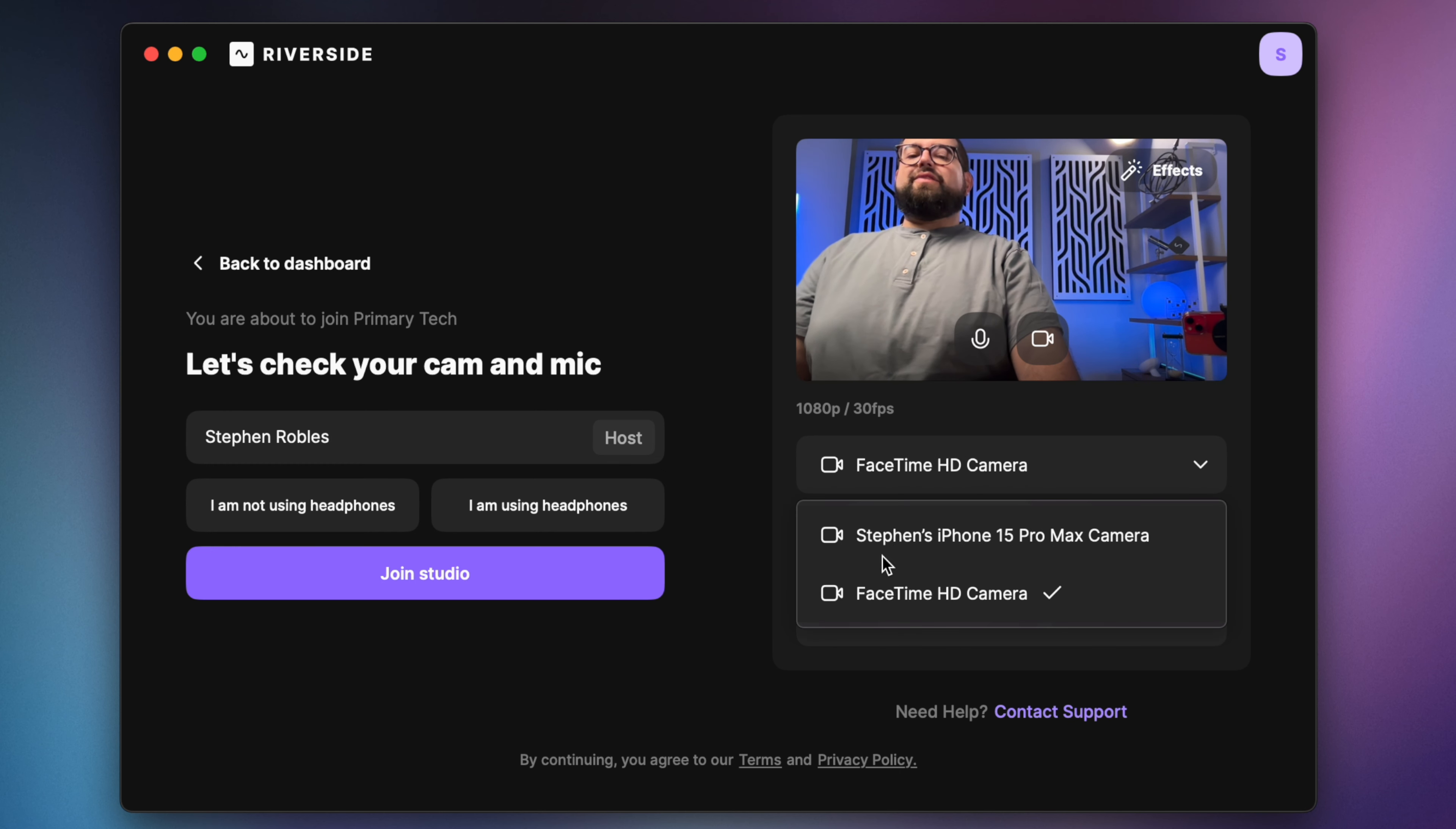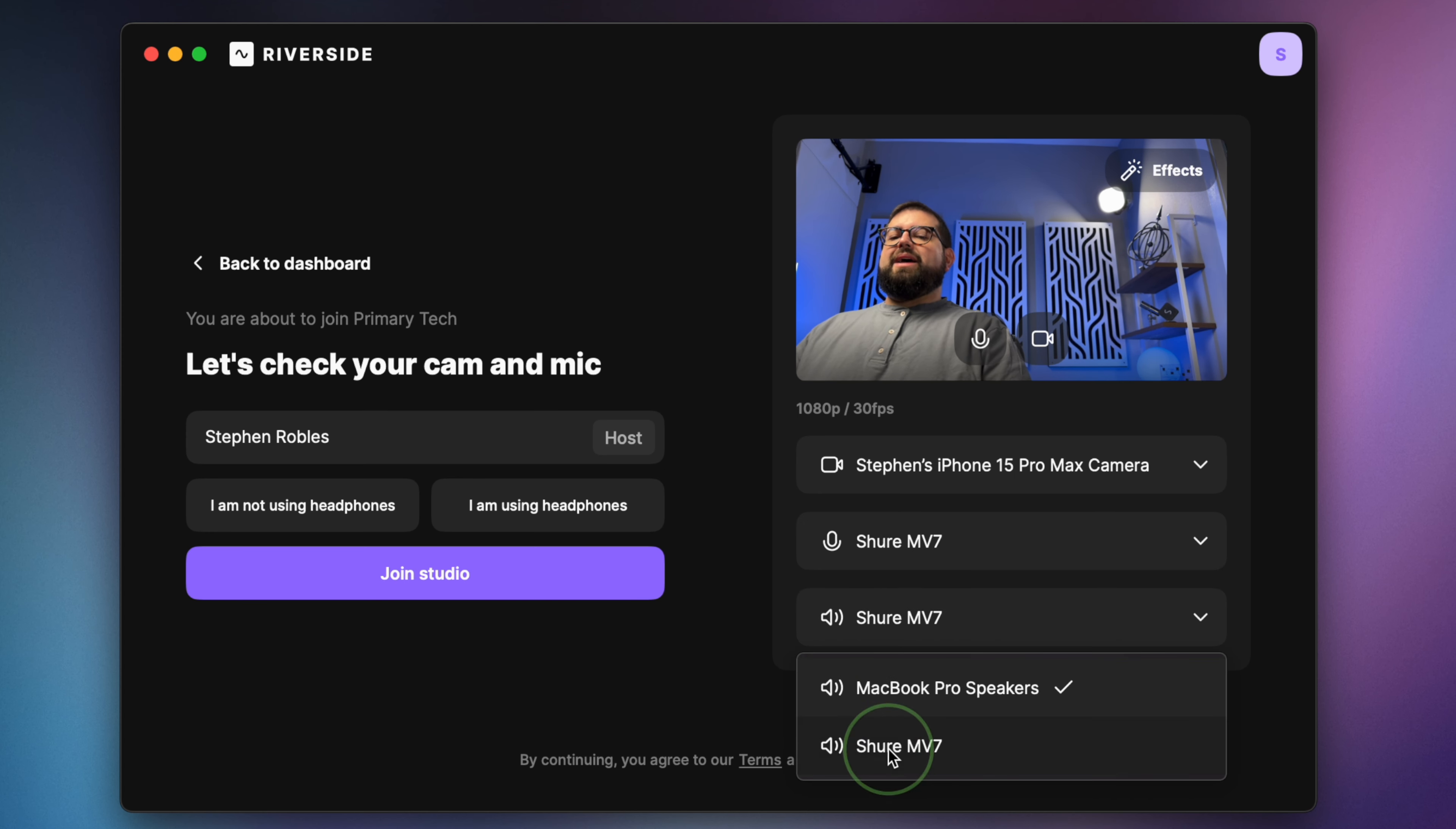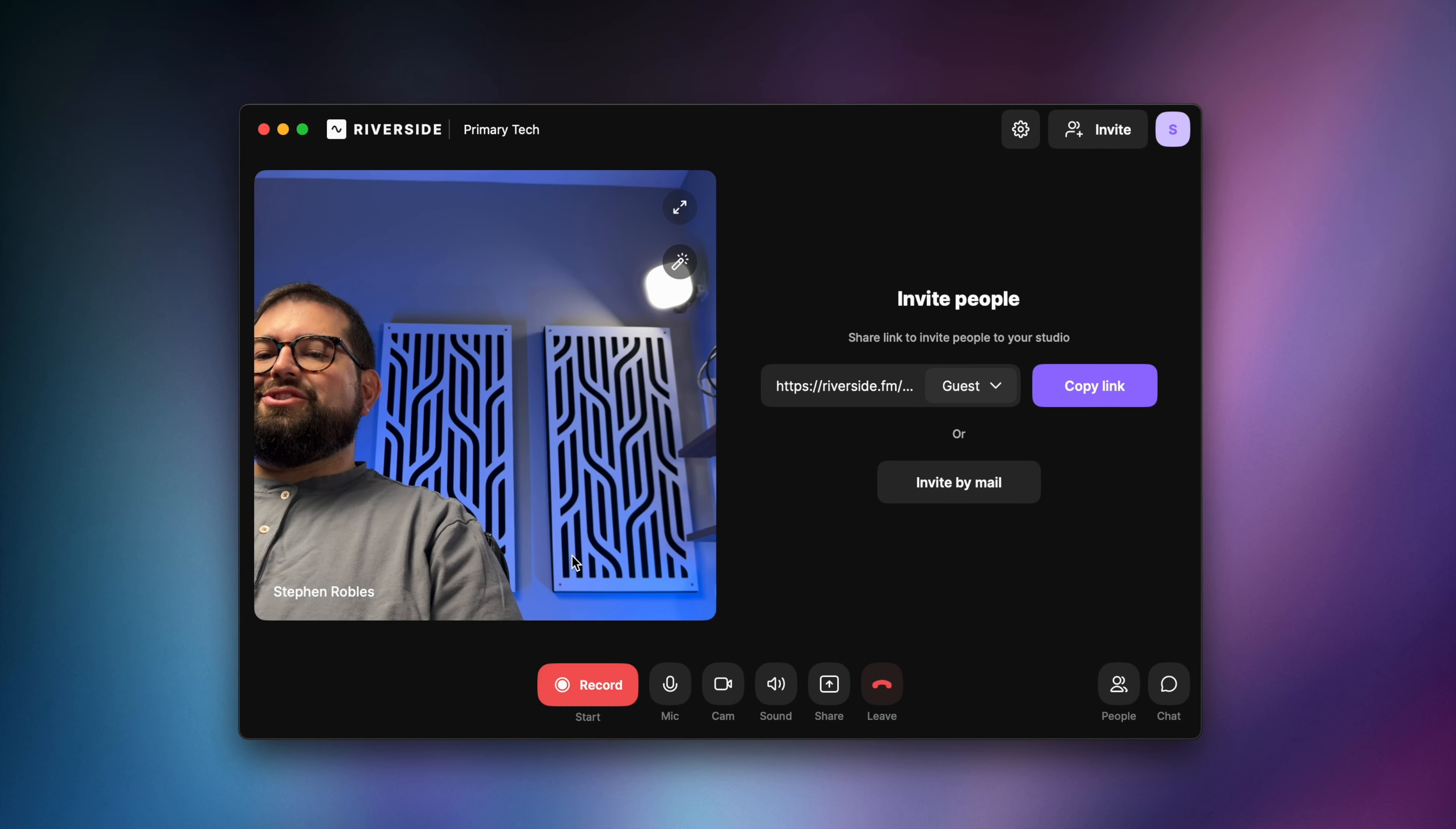You can connect other webcams and devices, of course, to the Riverside Mac app, but I'll choose my iPhone camera. I can also choose the Shure MV7 USB mic that I have connected to my Mac, choose I'm using headphones and I'll jump into the studio.